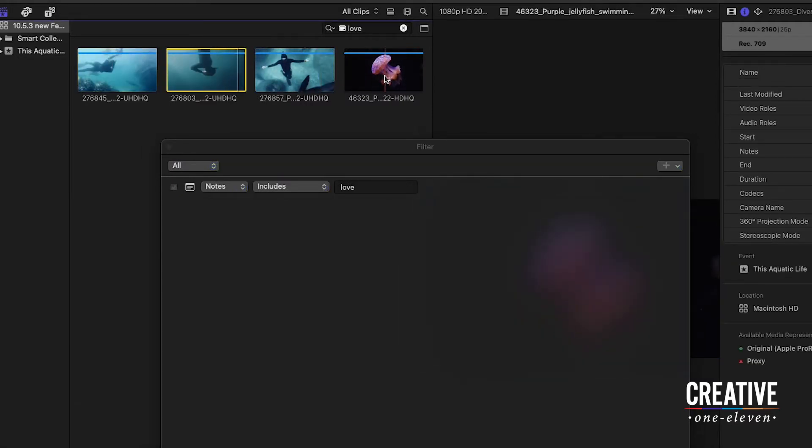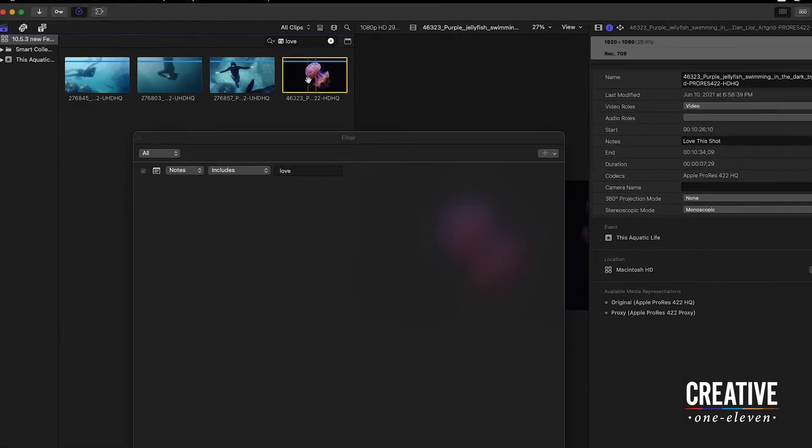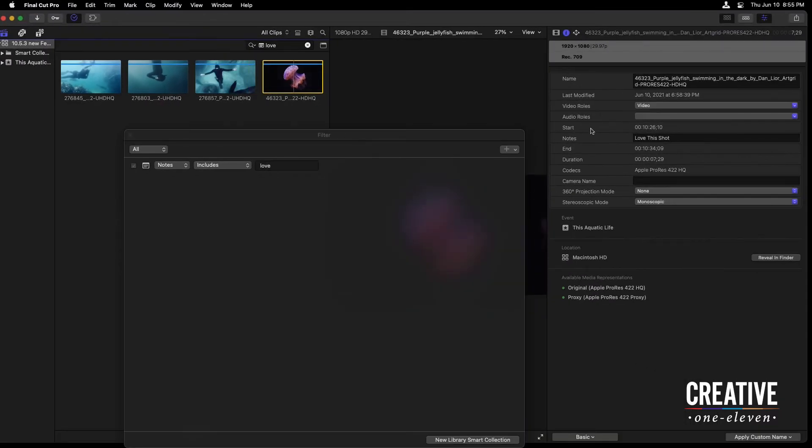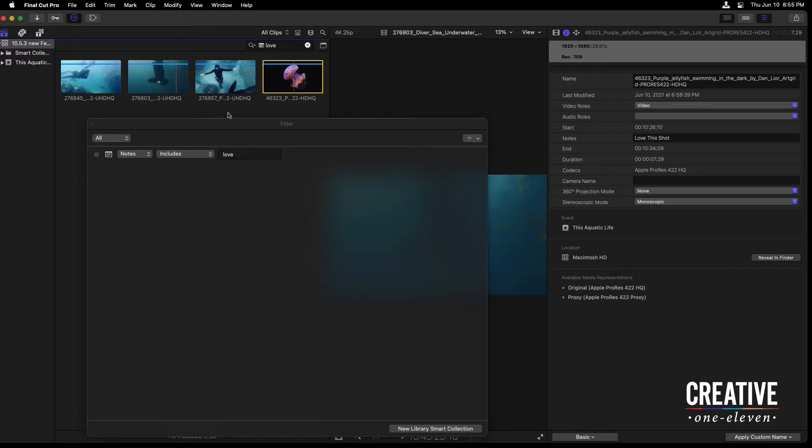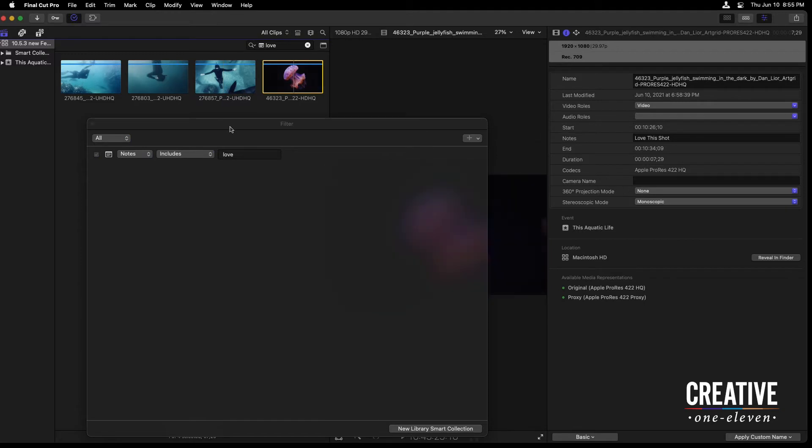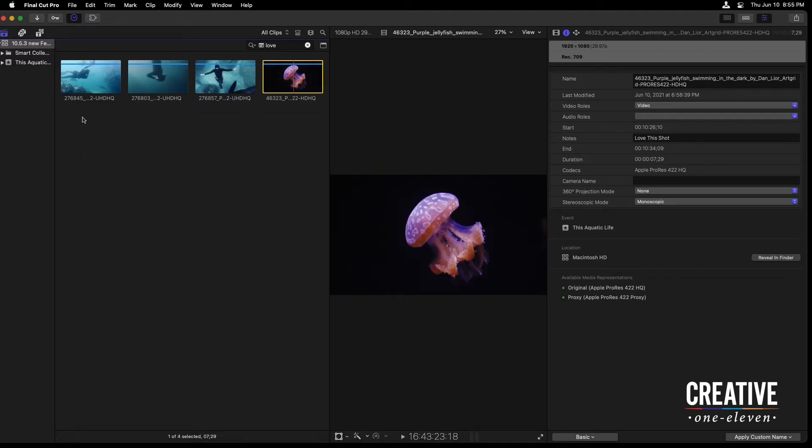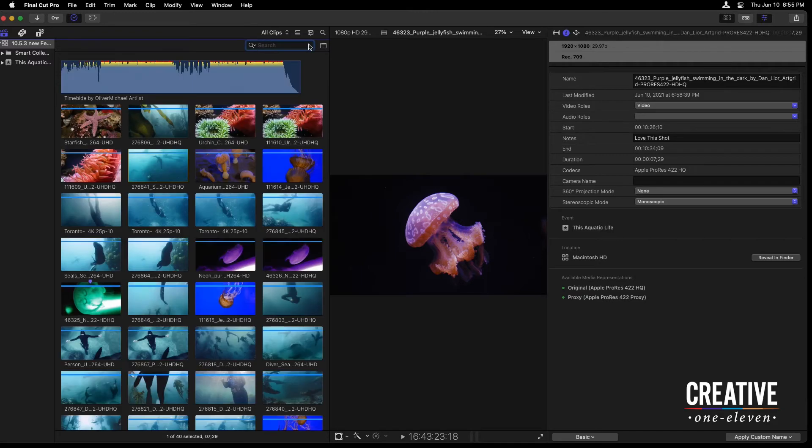And in fact, there was another clip I also gave some love to, love this shot, we can see here in the inspector, that also shows up. We can take this and actually create a smart collection from it, or start to edit these clips inside of a project. So, I'm just going to get out of this filter HUD and also clear my search results so we can